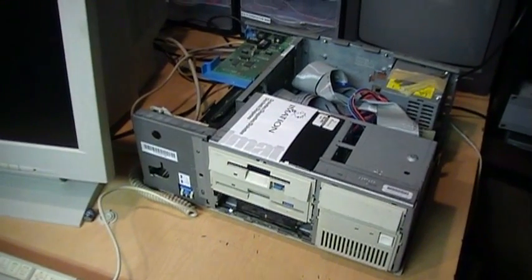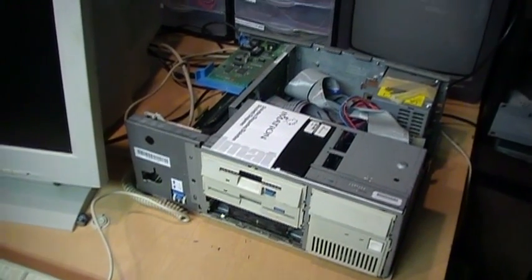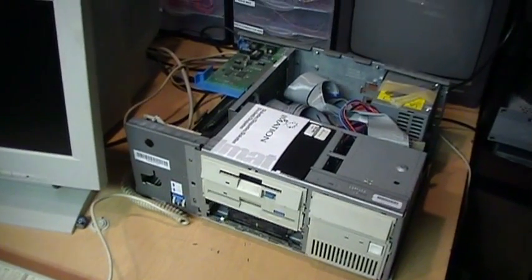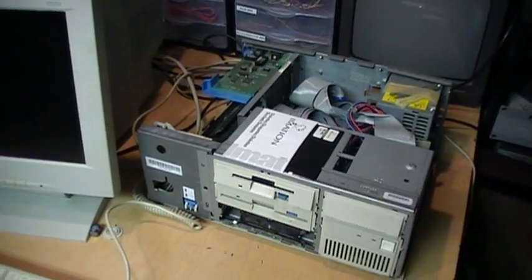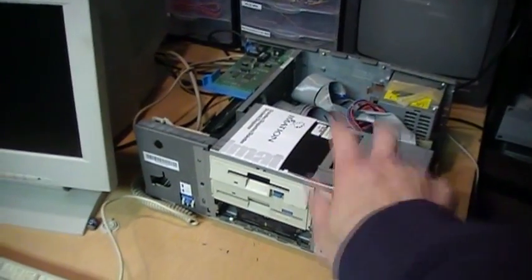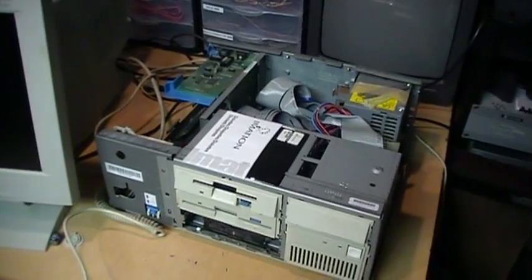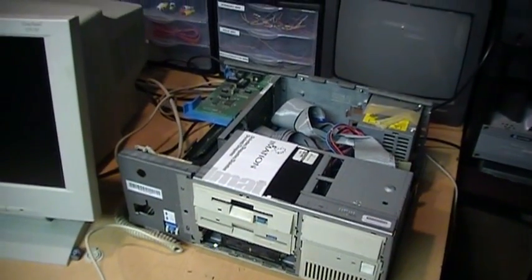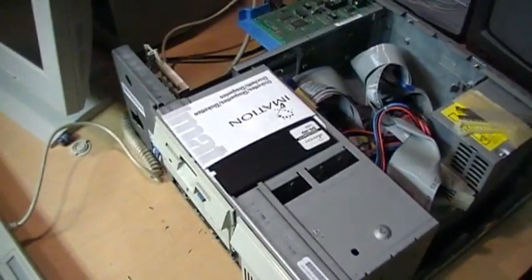For testing, I have it hooked up to this IBM PS/2 model 5746 SLC 2. This computer will need some restoration work, so it'll be the subject of a future video. But for now it's good enough for testing.